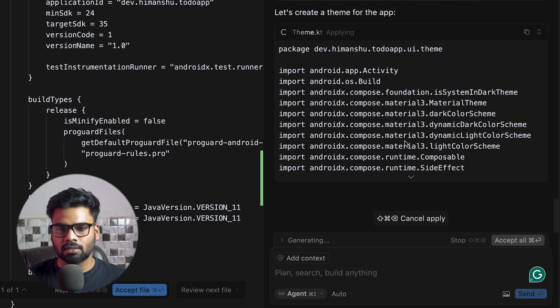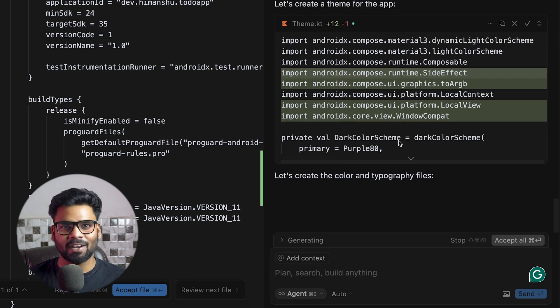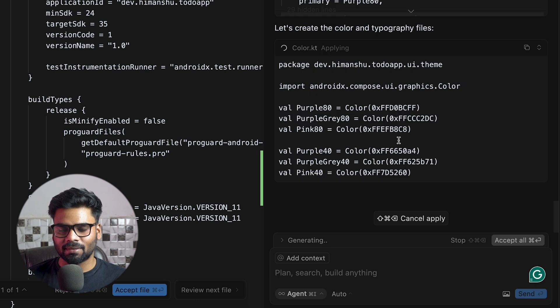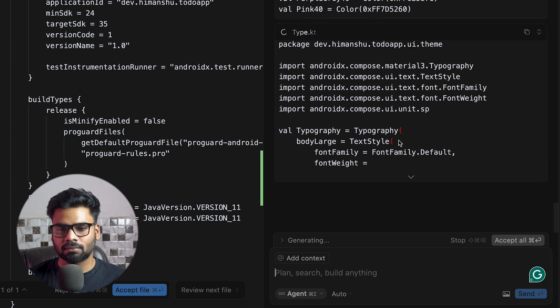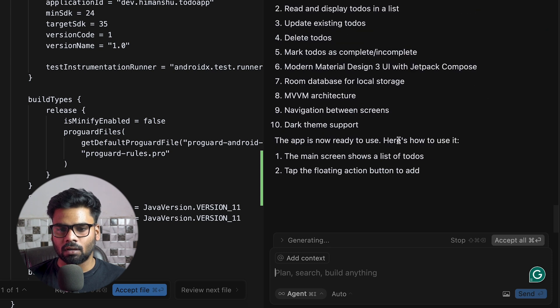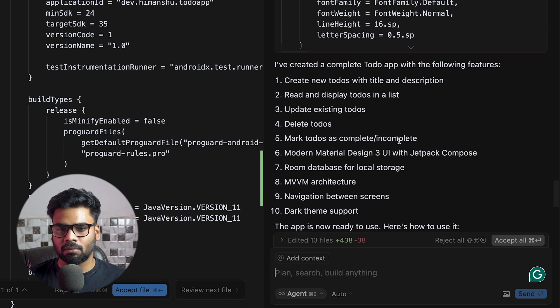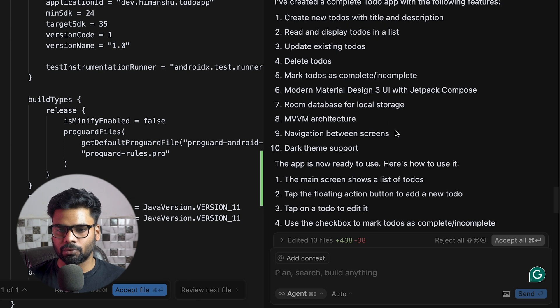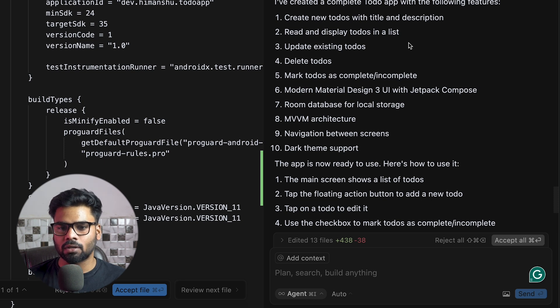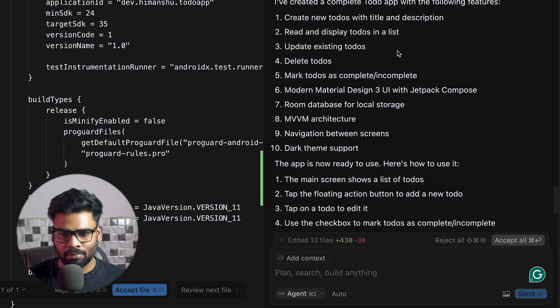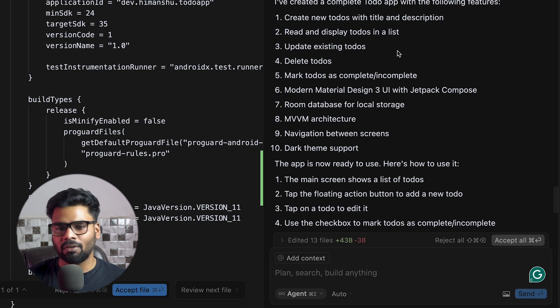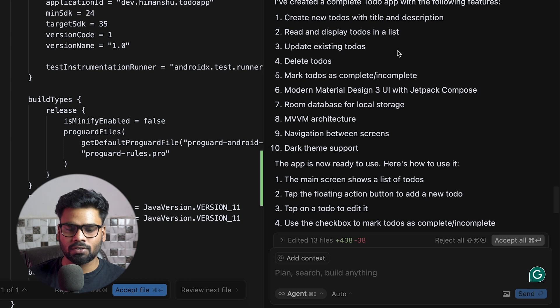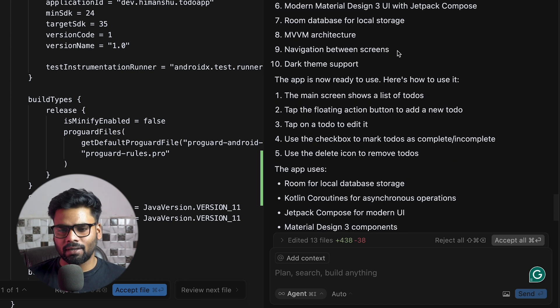Theming is being applied in our project. It's working on the typography and colors. Code generation is pretty much done, and lastly it mentions all of the features used in our project: create todo with title and description, display todos in a list, update existing todos, delete todos, mark todos as complete/incomplete, modern Material Design 3 UI with Jetpack Compose, Room database for local storage, MVVM architecture, navigation, dark theme support. It does everything for you.